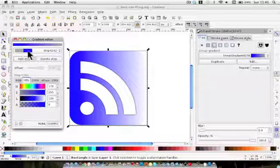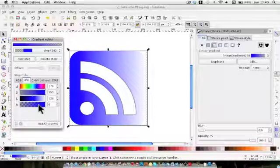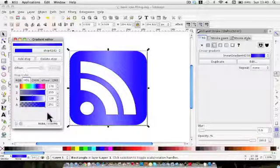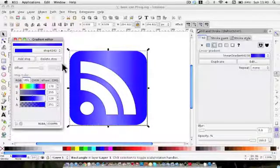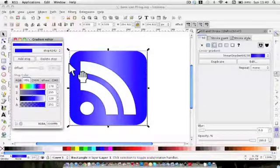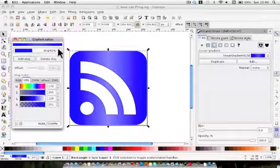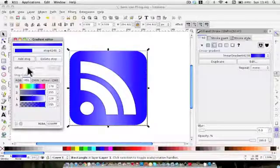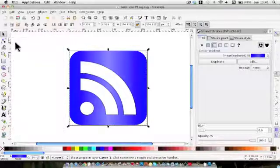I have that selected and I'm going to change it from total transparency to totally opaque. Just to make sure it's the same colour as the other one — yes, they're both the same.